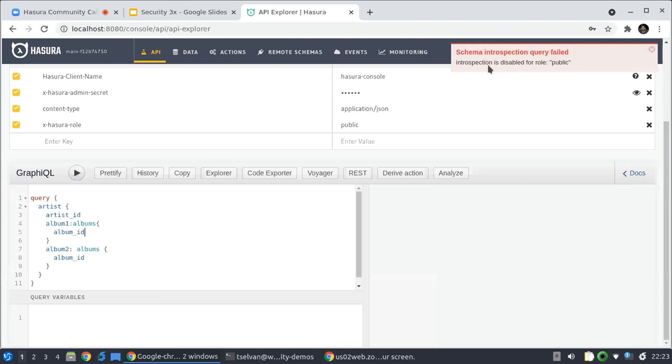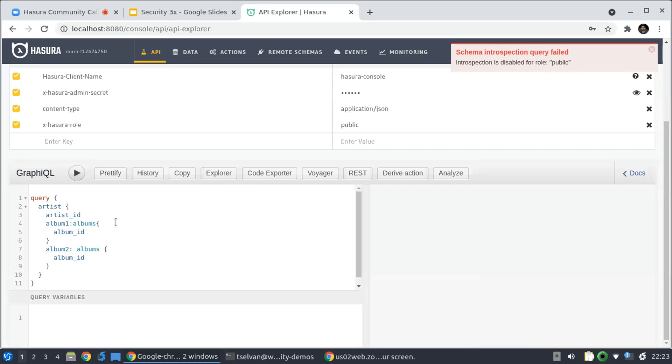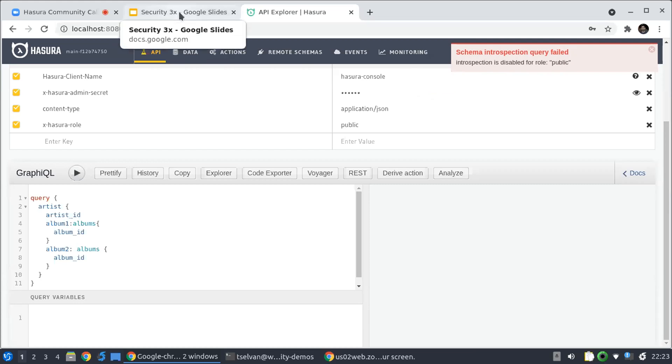And now I can see that I get an error: introspection is disabled for the public, and I don't see anything here. So this is an important feature again for exposing less information in your GraphQL API.